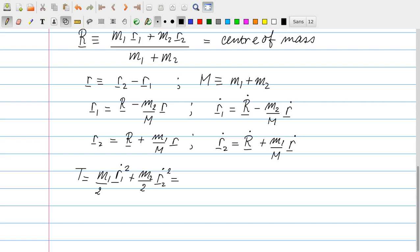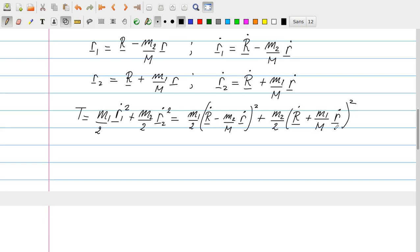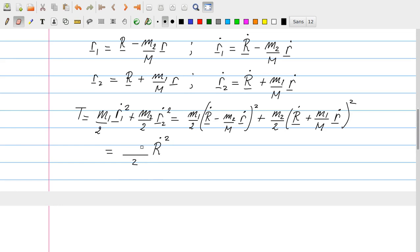Plugging these expressions into the kinetic energy T, we find that the terms involving R-dot give M1 + M2 = M over 2 times R-dot squared. So the center-of-mass kinetic energy is (M/2)·Ṙ².